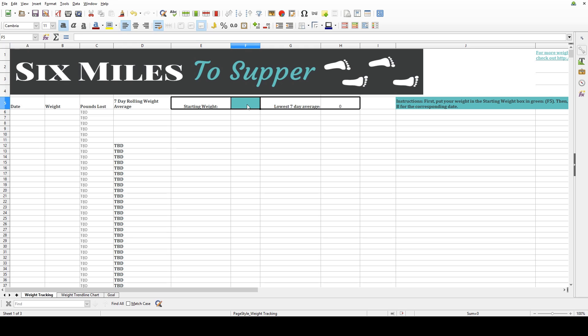So, let's get started. The first step is to enter your starting weight into the green box. Next,